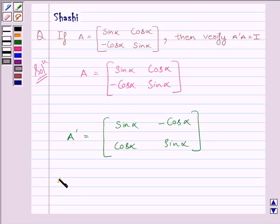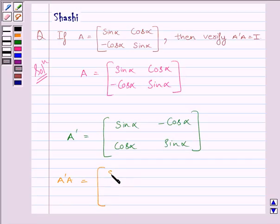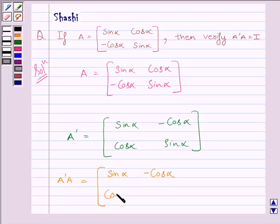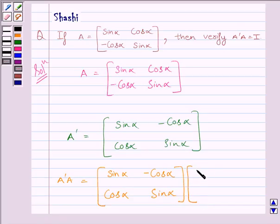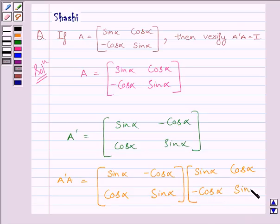Now we have to find A transpose A. Both the matrices are square matrices of the same order, so their multiplication is defined. So we multiply the matrix sin alpha, minus cos alpha, cos alpha, sin alpha by the matrix sin alpha, cos alpha, minus cos alpha, sin alpha.